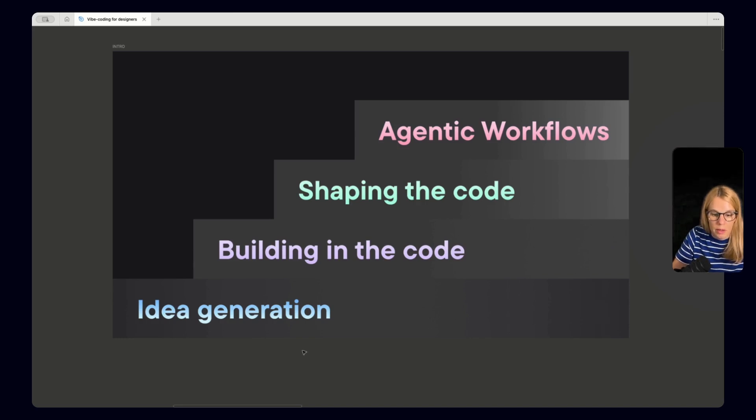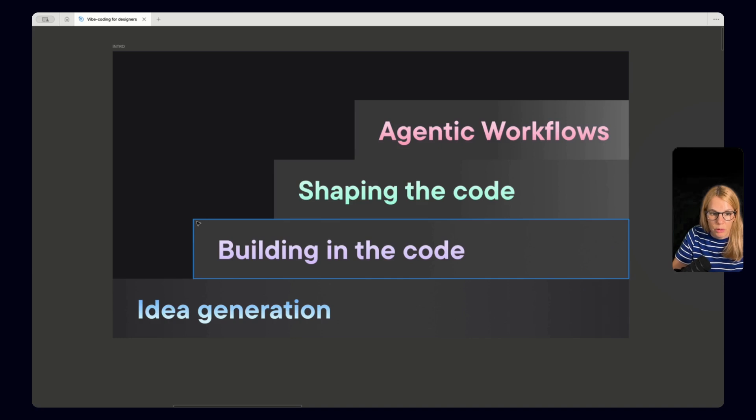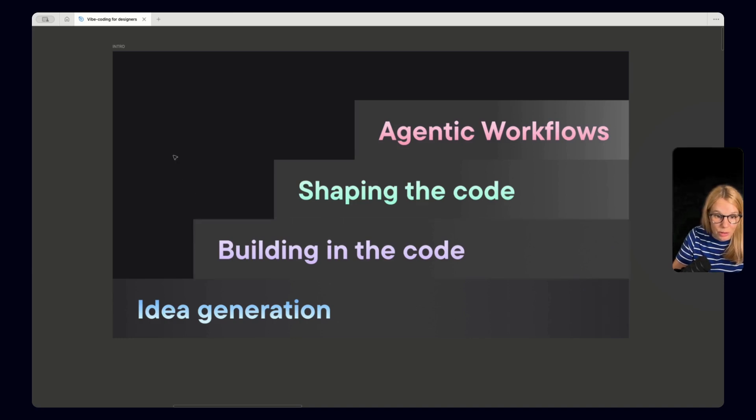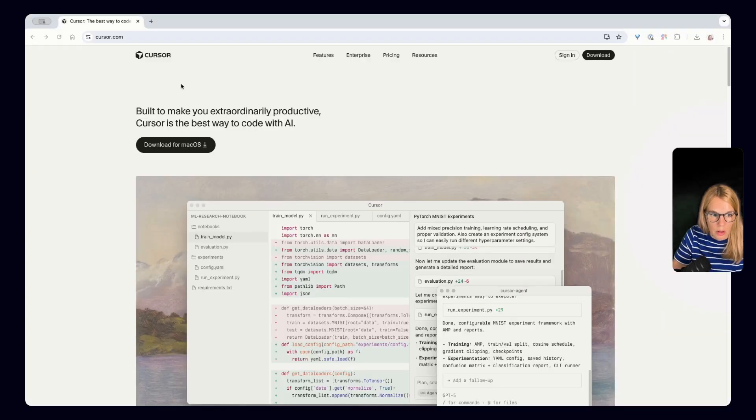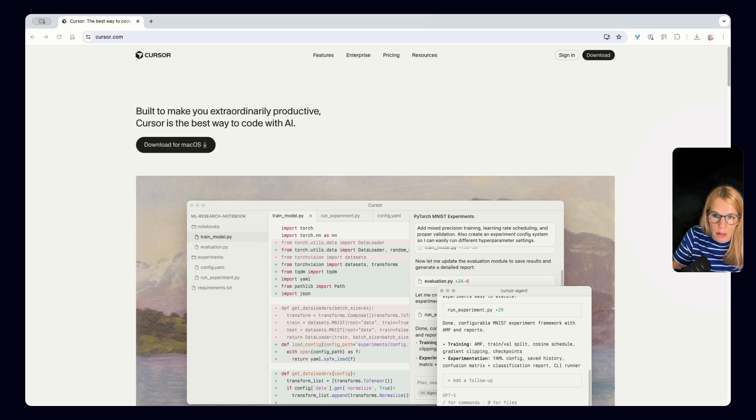And that's why I want to start from point zero. And that means downloading Cursor, creating GitHub account, understanding what is the repository and how you connect both tools. So let's go and start with downloading Cursor first. Okay so what is Cursor? Cursor is an IDE. And what is IDE? That's integrate development environment.